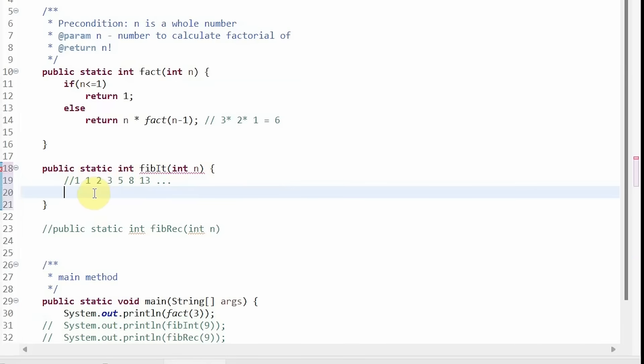As I mentioned before, all recursive methods can be written iteratively. So let's go through that solution first.